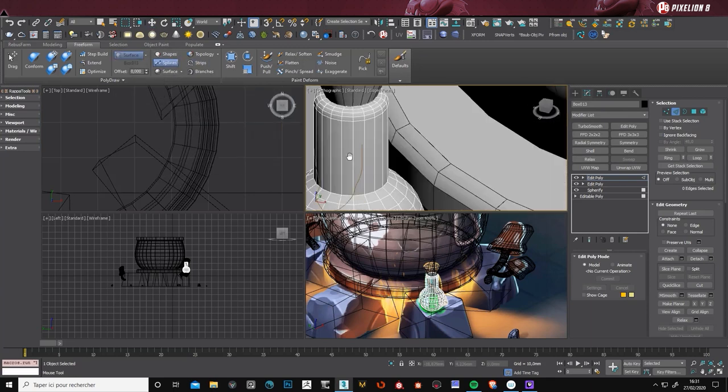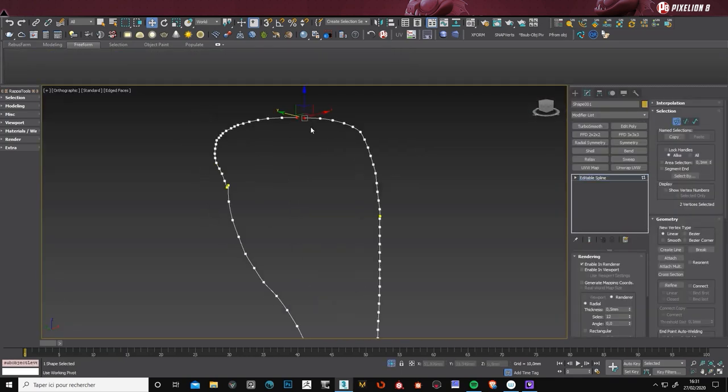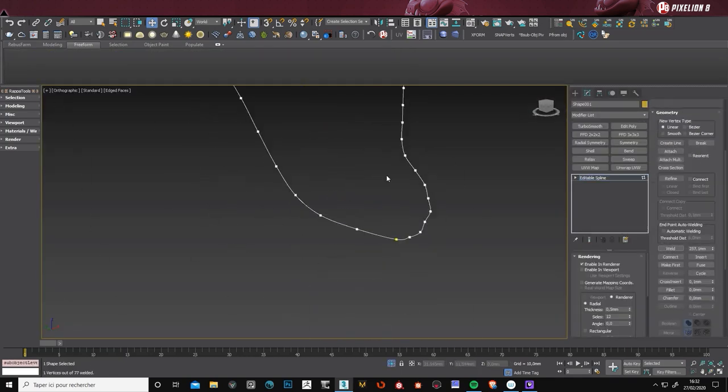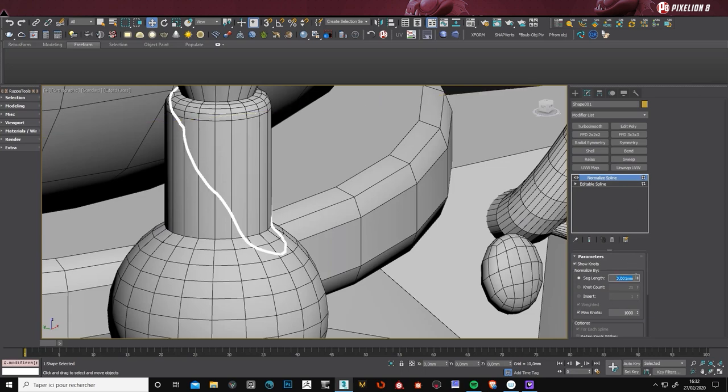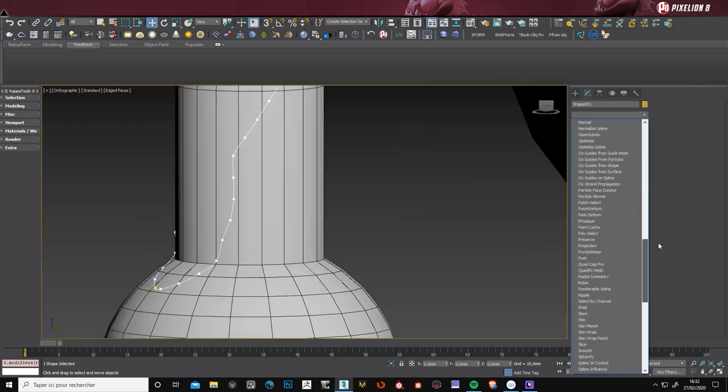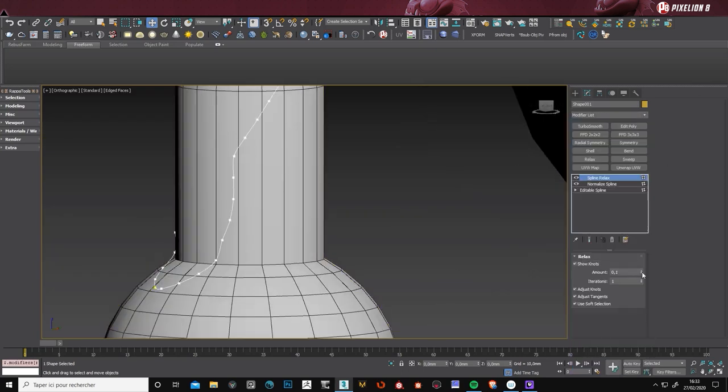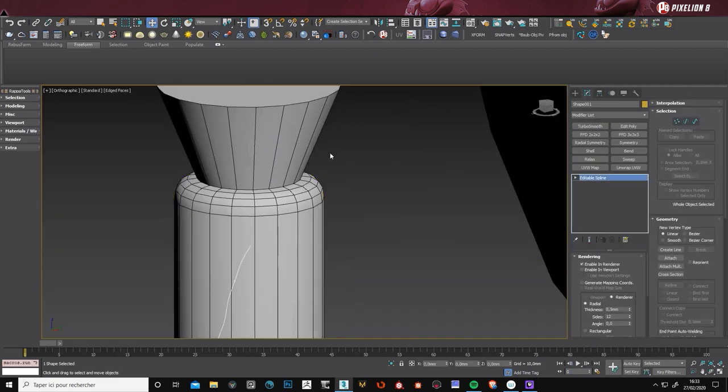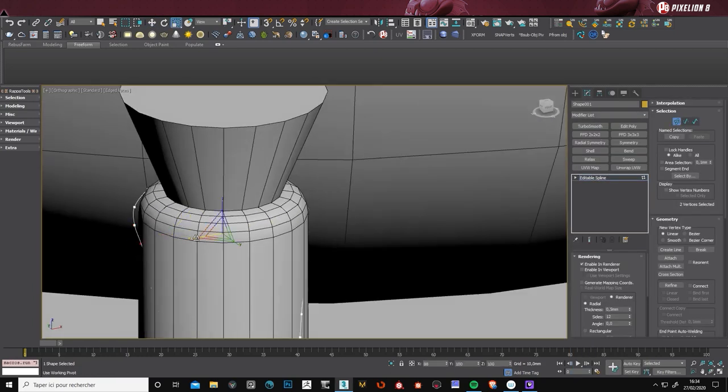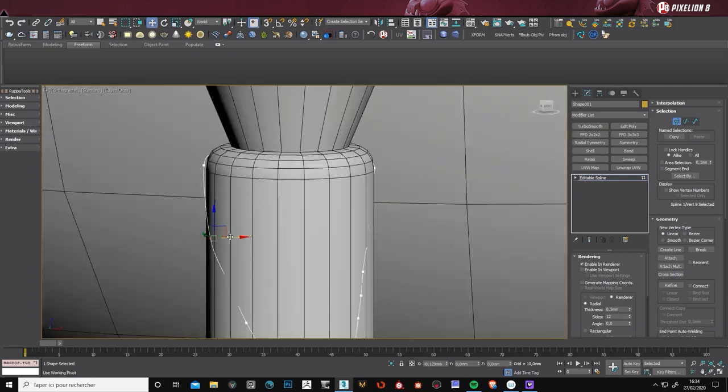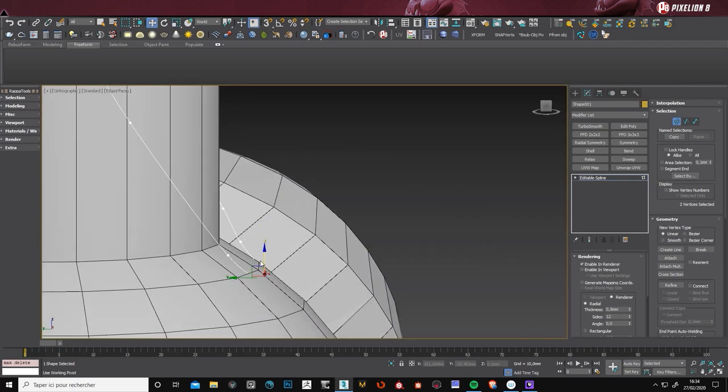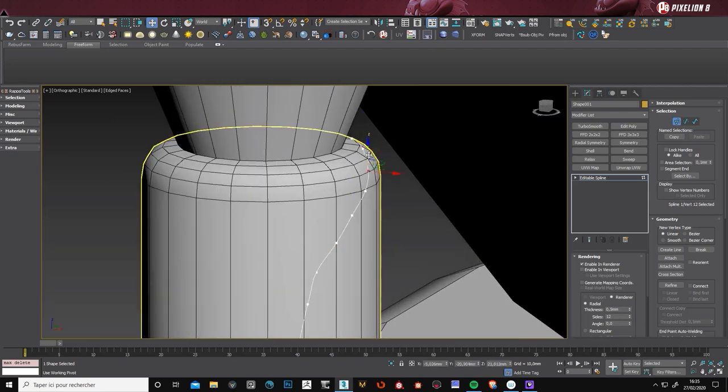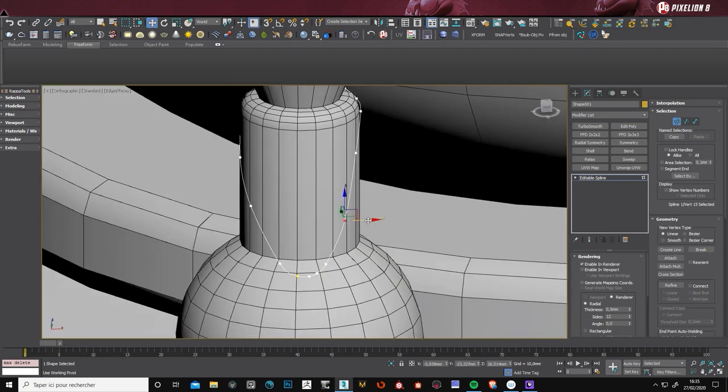Here I'm simplifying the line in order to have something smooth. So I use the normalized spline. And so I have less points. I keep deleting some points. Making adjustments became way simpler.